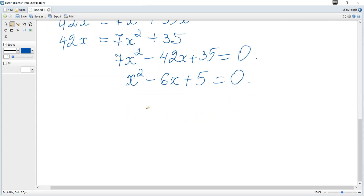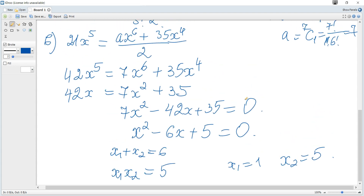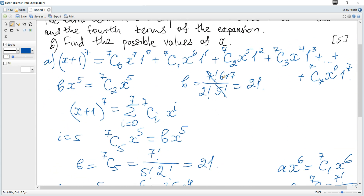It becomes 7x squared minus 42x plus 35 equals 0. Dividing each term by 7 simplifies it to x squared minus 6x plus 5 equals 0. Using the sum and product rule: the sum of roots is 6 and the product is 5. The first root is 1 and the second is 5. These are the required values of x.